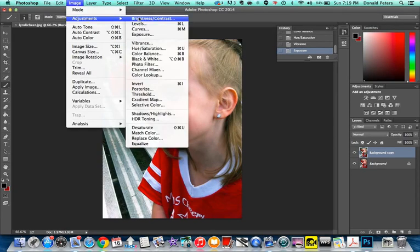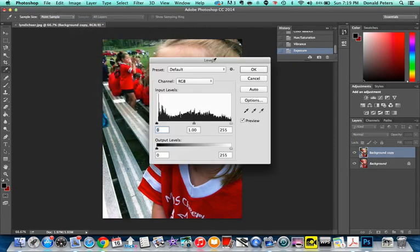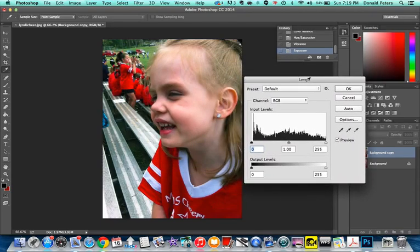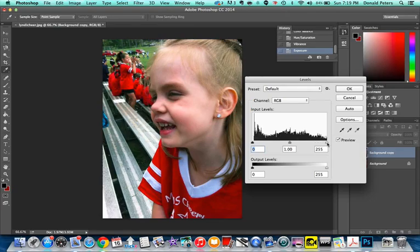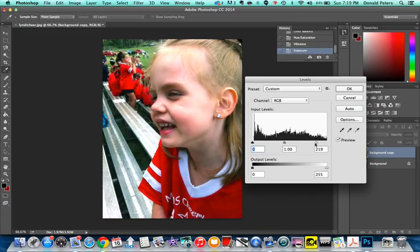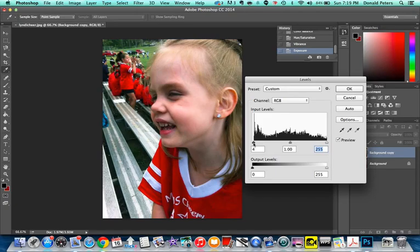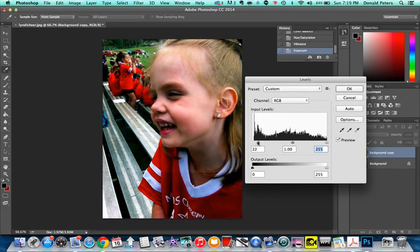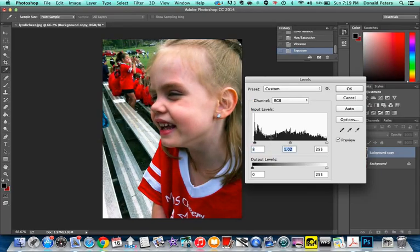Alright. Adjustments, Levels. Now, this can be kind of confusing. But basically, you've got, it shows you, these are your darks over here, these are your lights over here, these are your midtones. So this is going to up your lights. This is going to up your darks. And this is going to play with your midtone range.